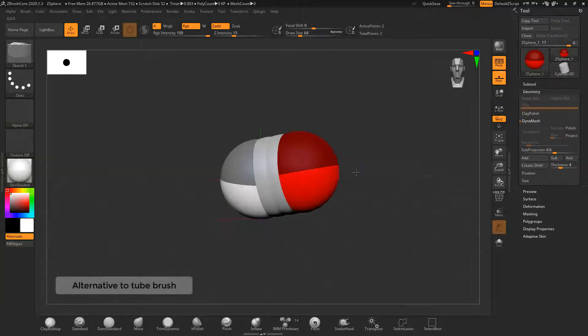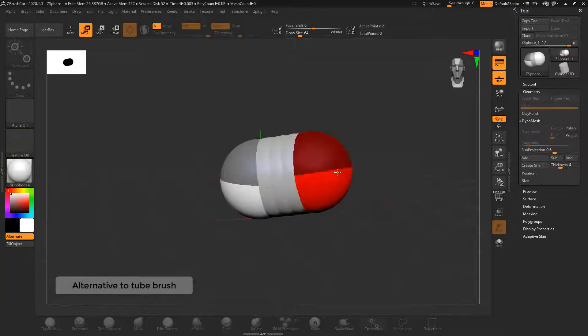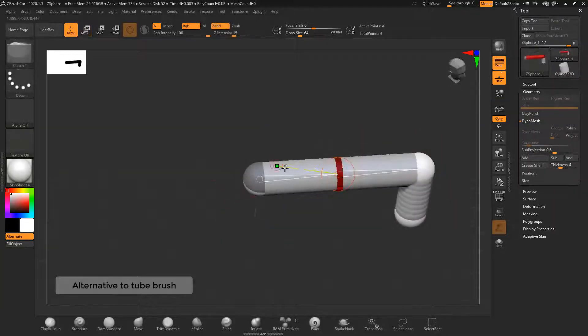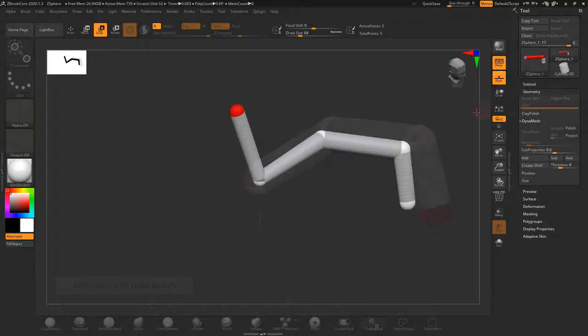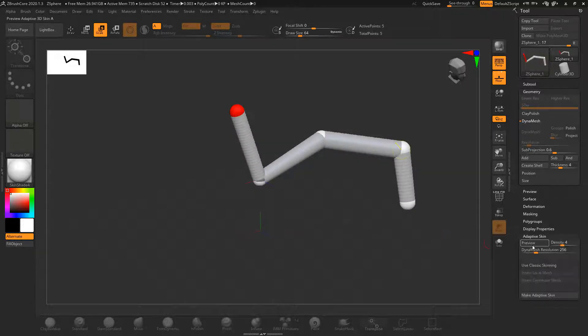ZBrush Core does not have a tube brush, but you can use C Spheres as an alternative.